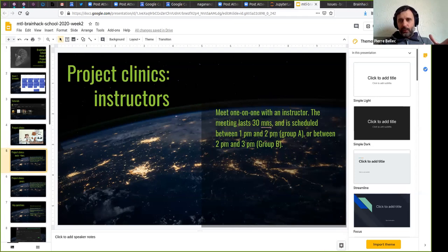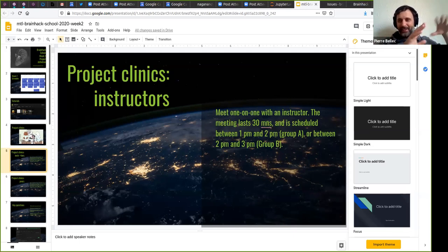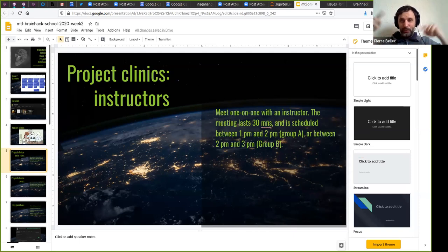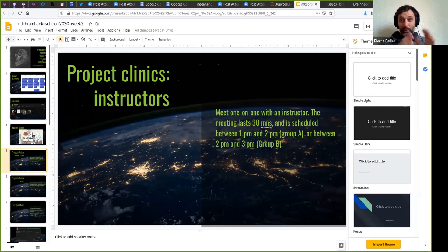One group will have their instructor meeting between one and two, and the other group between two and three. The exact time will depend on the table we're going to share — it would be either at one, one-thirty, two, or two-thirty. It's a bit of an organizational challenge because we have to do all the linkages between instructors and students and we're trying to do them based on your interests. We need to wait now to know what your interests are, since you've been through all the tutorials.